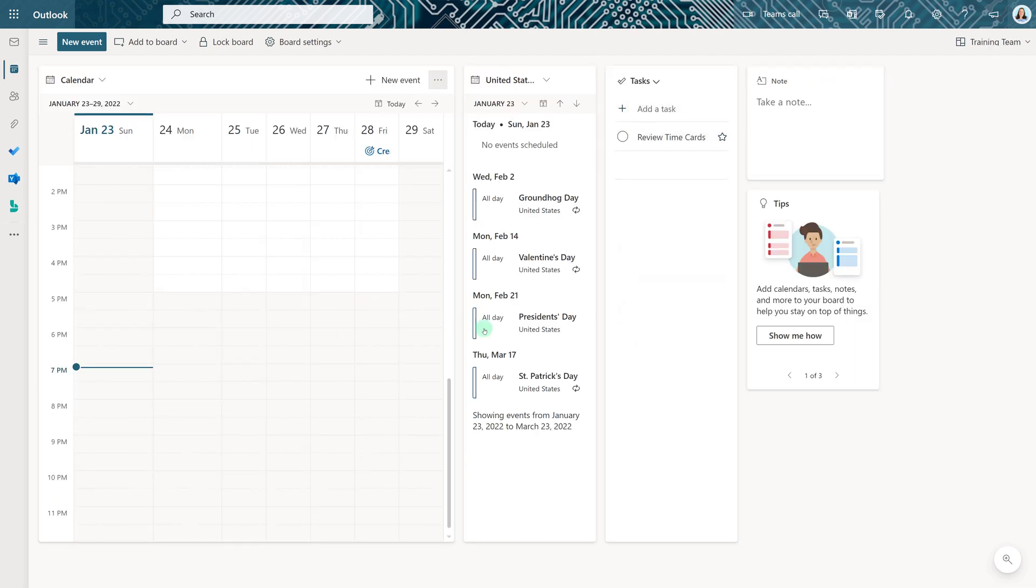Now I have a brand new board that has all of the default elements that we started with at the beginning of this video.